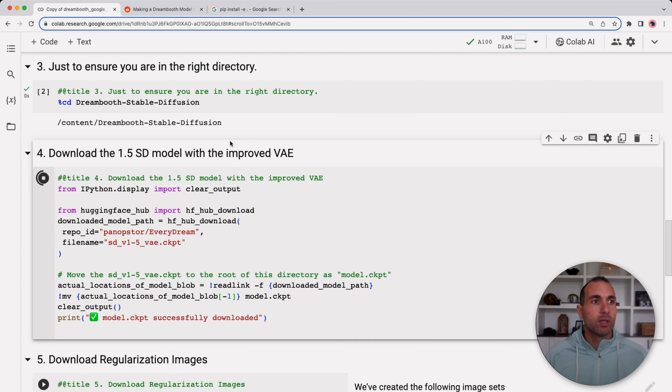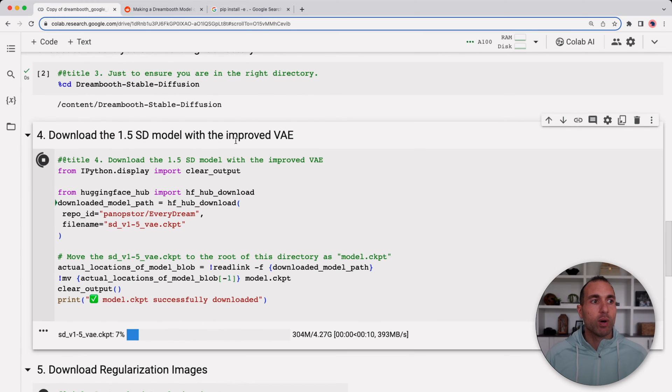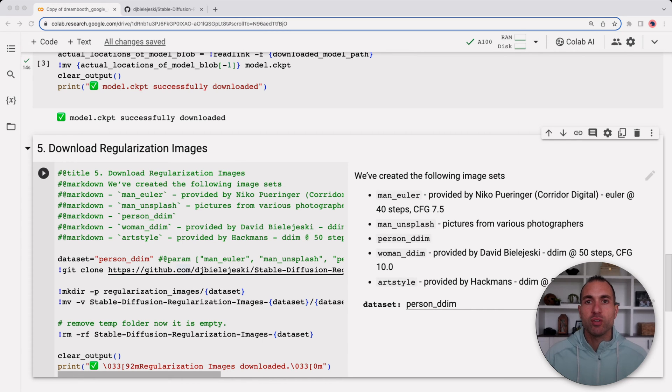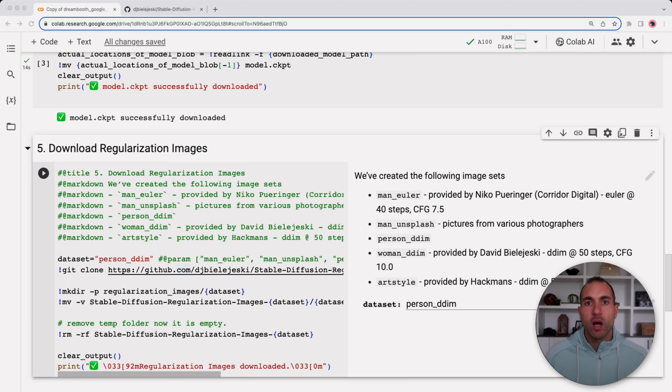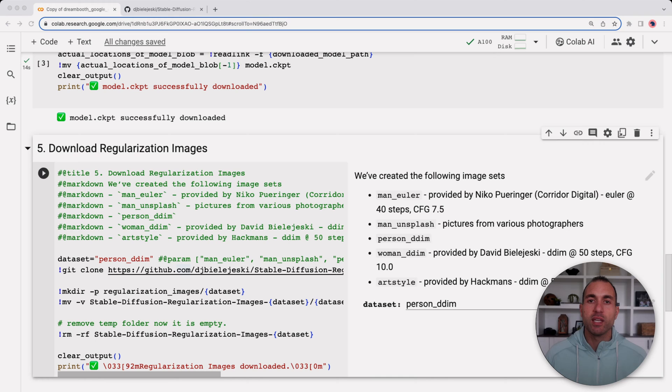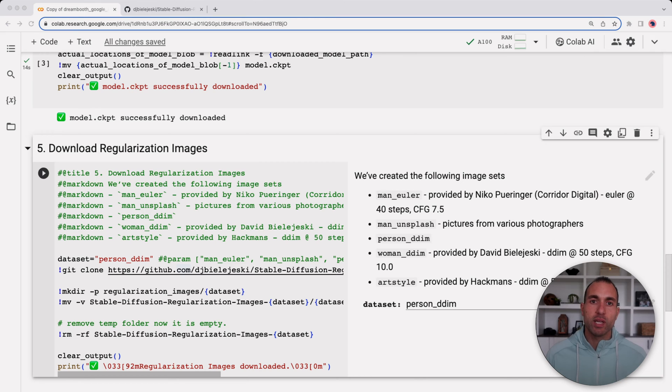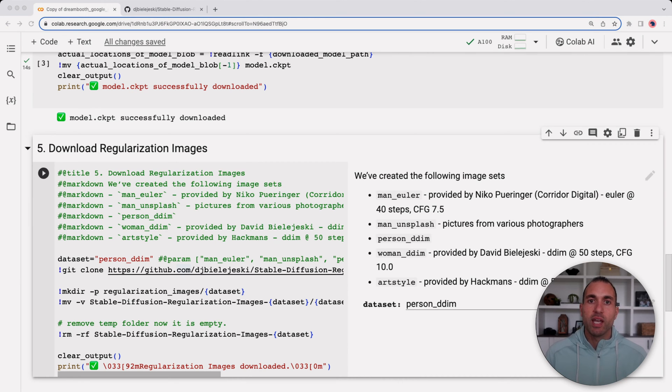The next step here is to download the regularization images. Now regularization allows the model to not overtrain based on the images that we're going to upload. It's going to mix these images in so that the model can tell the difference and learn based on our images, and instead of overtraining and finding patterns that aren't necessarily there, it will mix these images in to ensure that the model understands our faces versus other people.